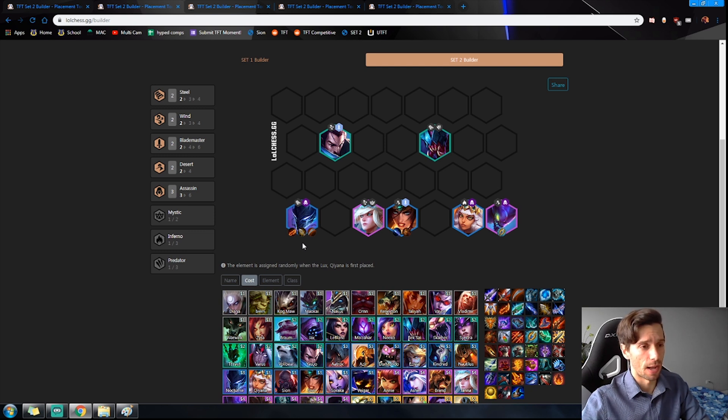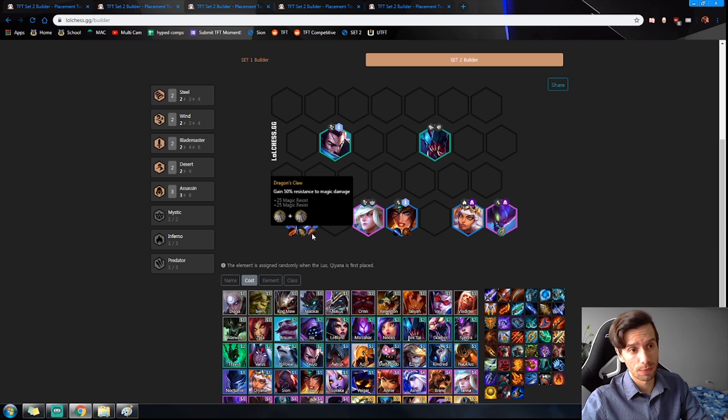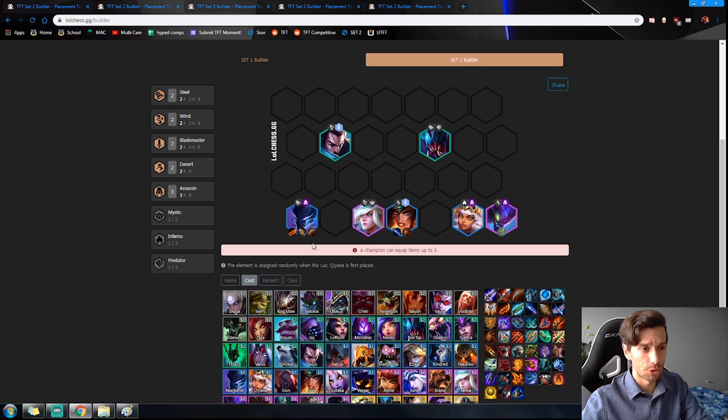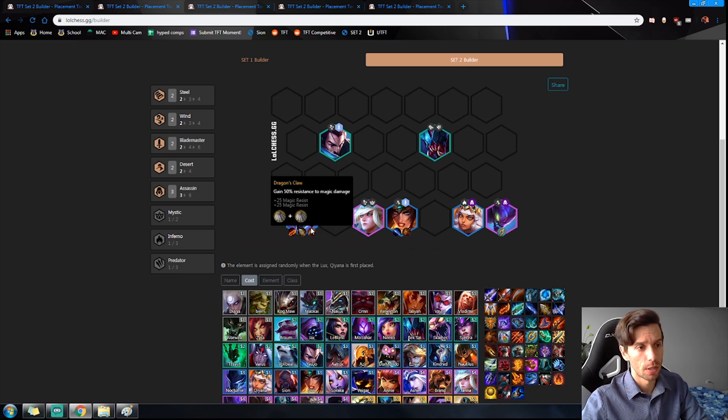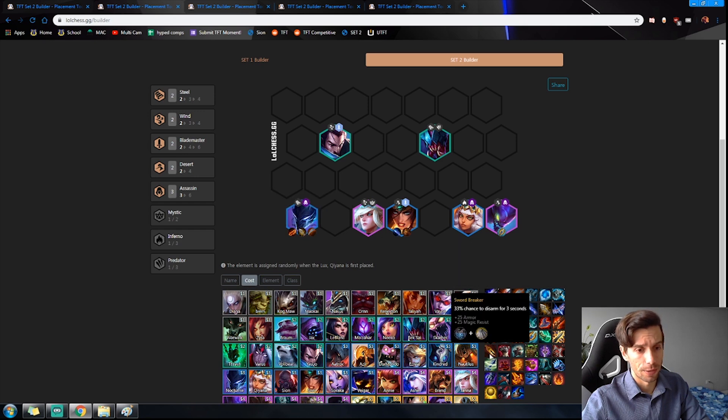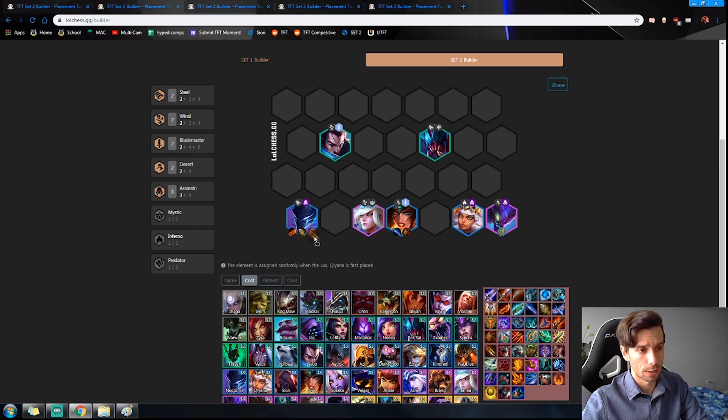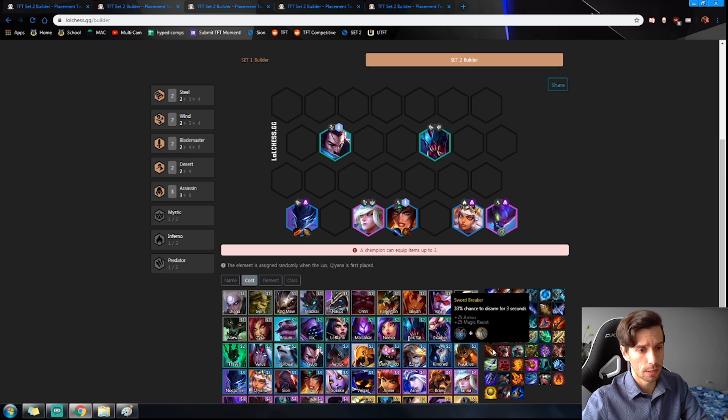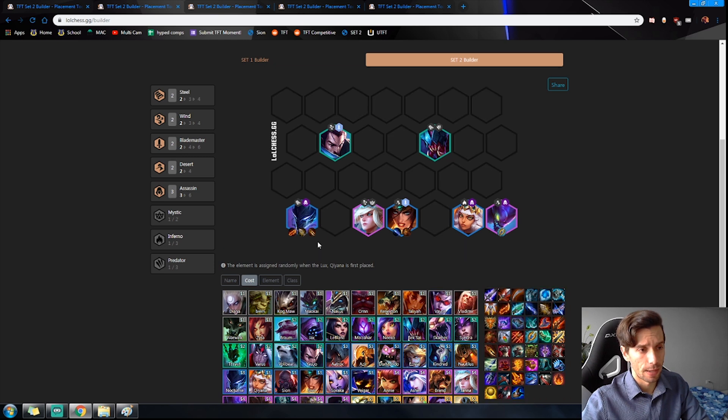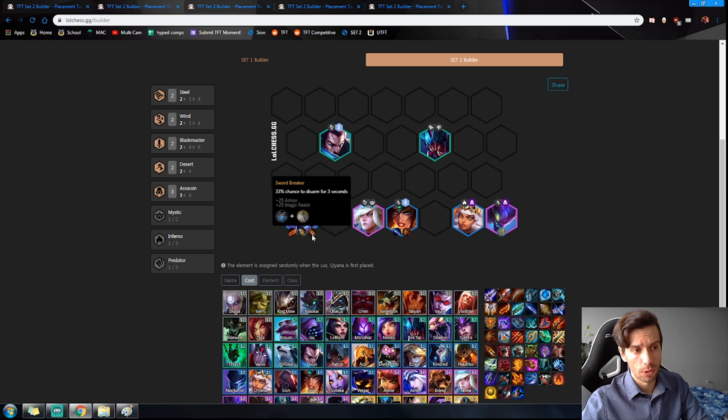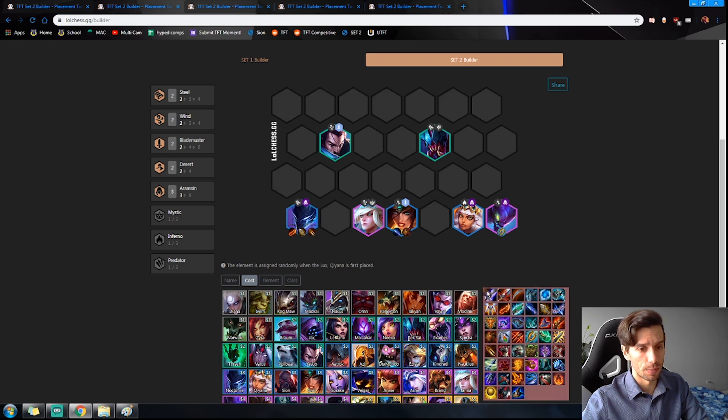He does not need lifesteal because the more damage his third auto does, the more he heals for. So if he's critting on that third auto you'll just see his health going back to full every time. Now for the third item you want a defensive item, that being Dragon's Claw as the best option. If you can get that second Negatron Cloak, then Sword Breaker works really well on him.